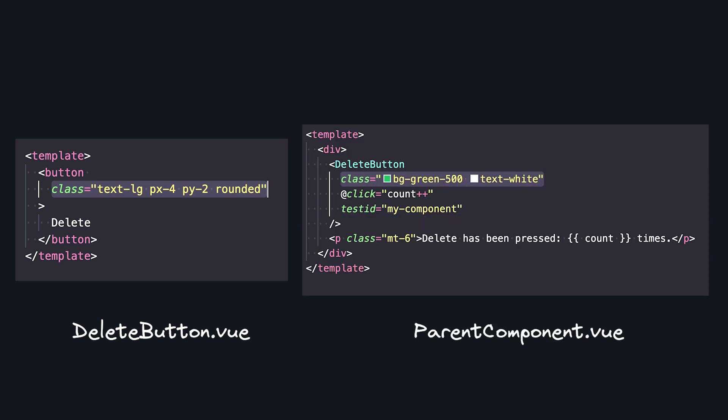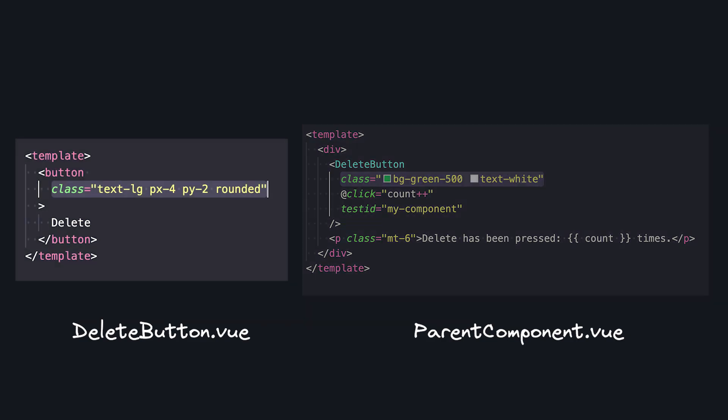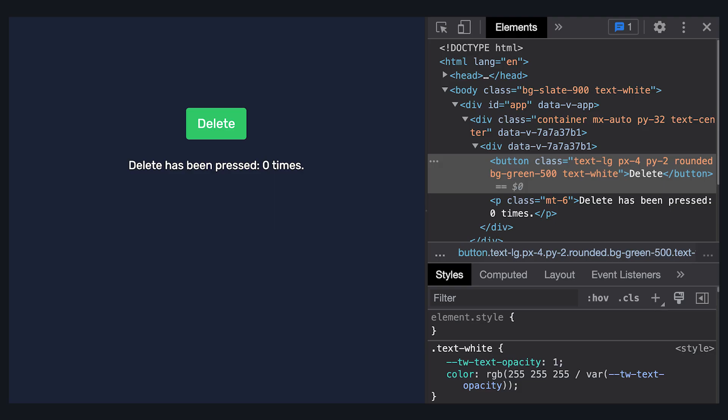So if we use our component with this set of classes, but had these in our root node, they would all appear on our end element.